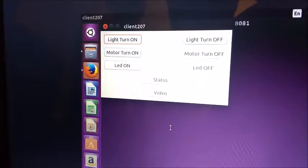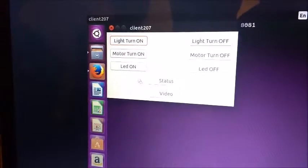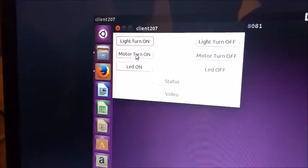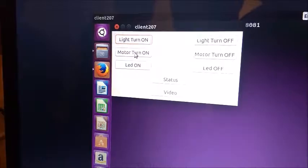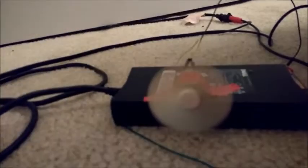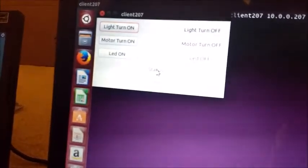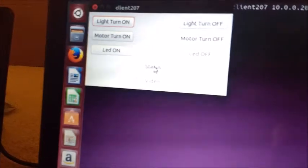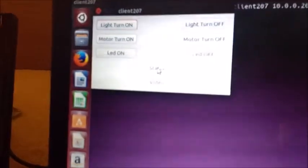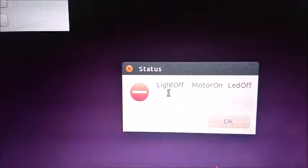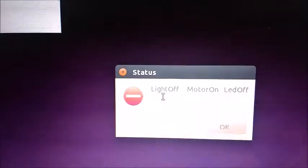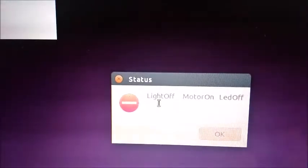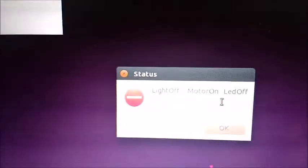Now client is going to request to turn motor on. So now we can see motor is turned on and another client is requesting for the status of all the three appliances. So he can see which appliances are on and off. Light is off, motor is on and the LED is off.